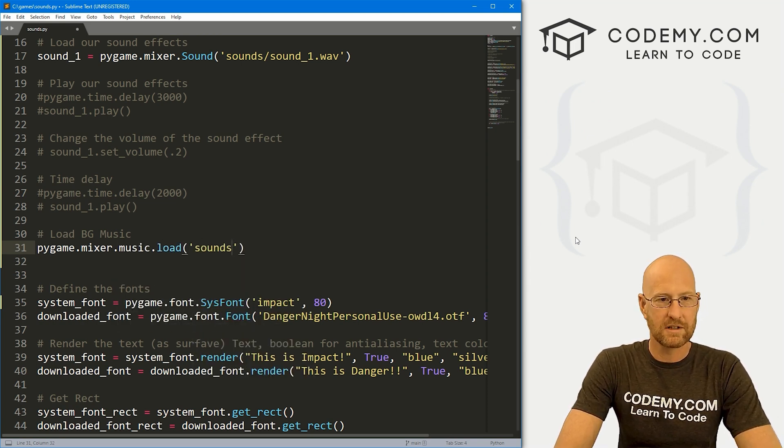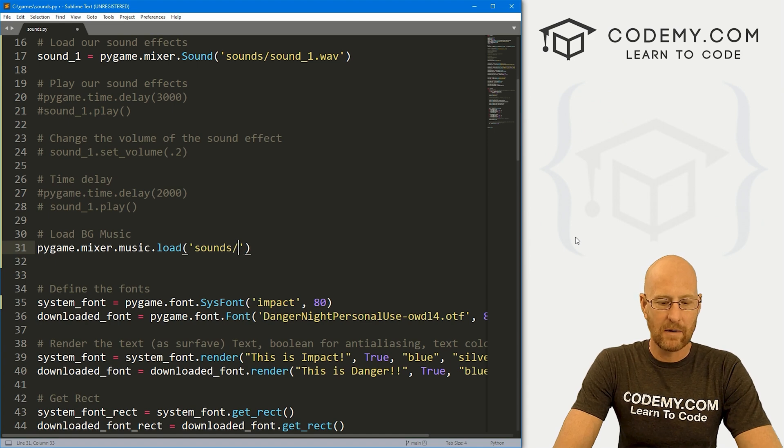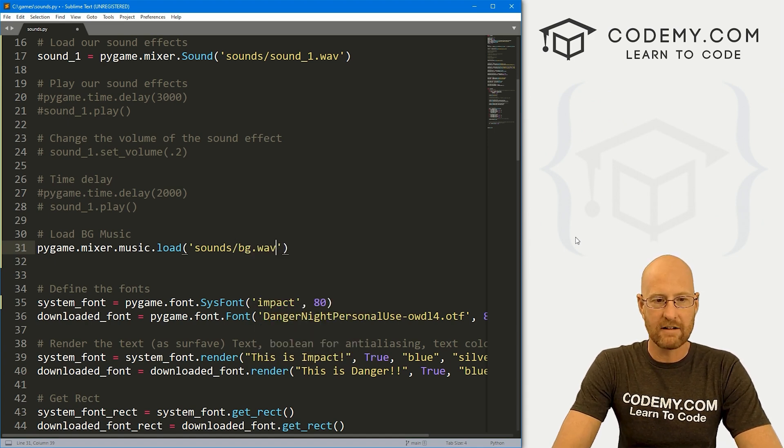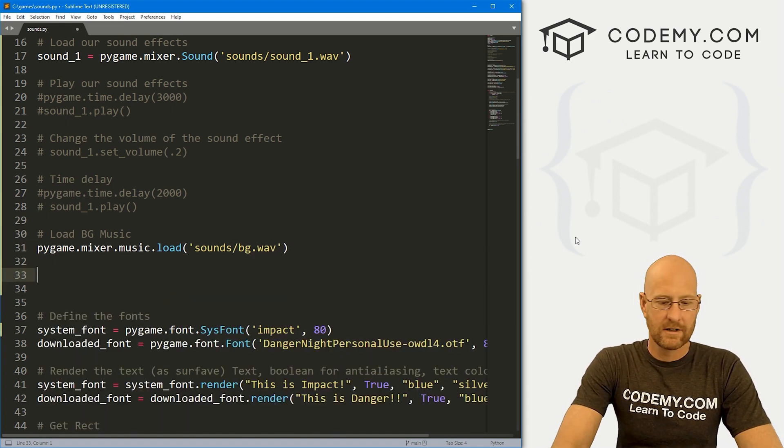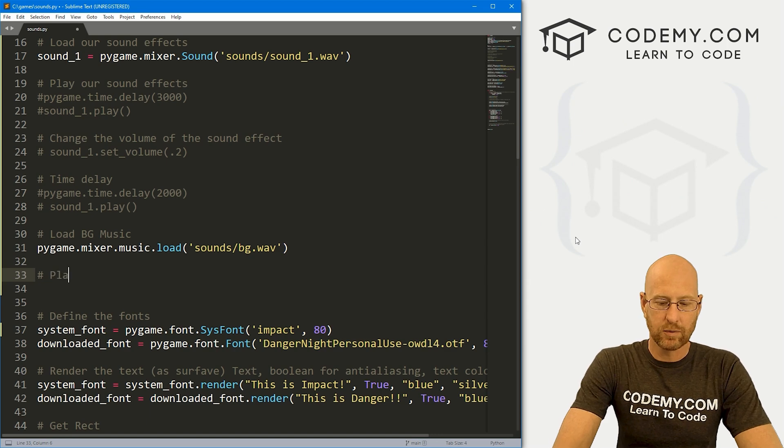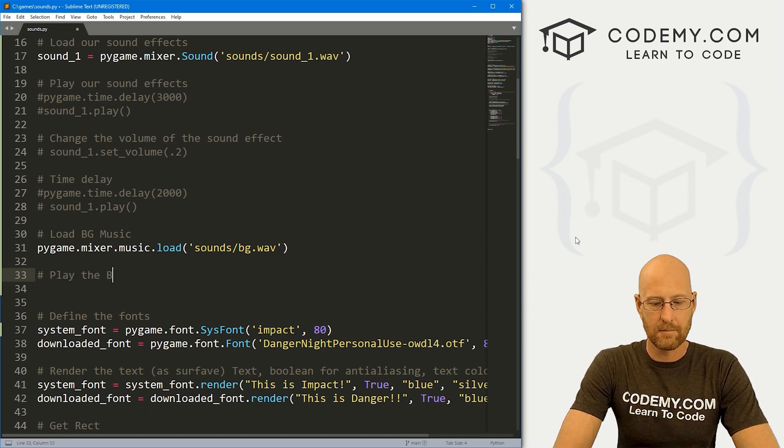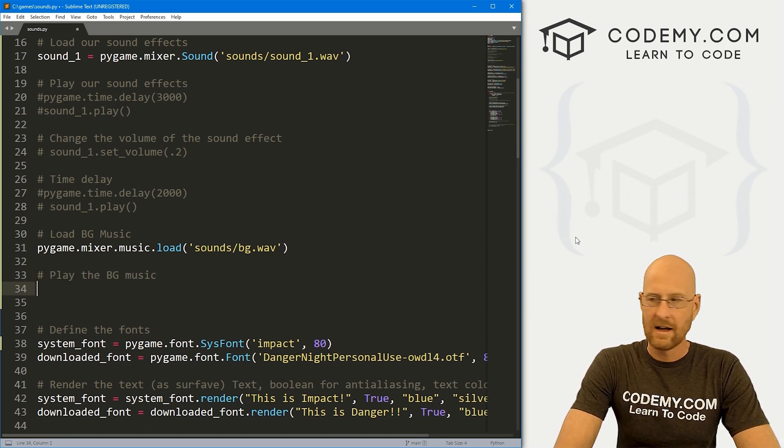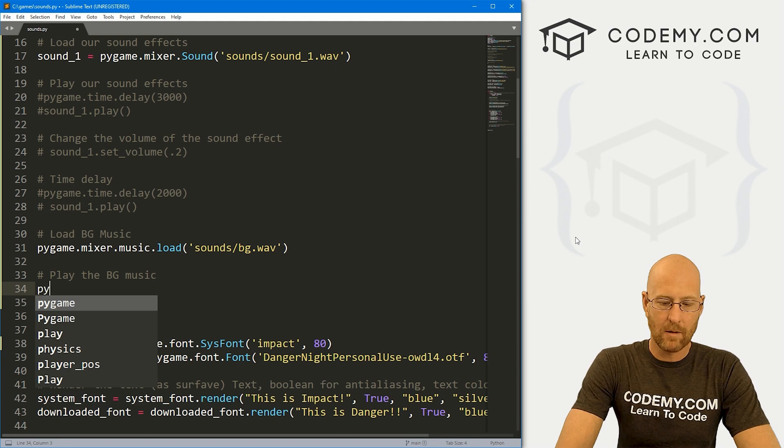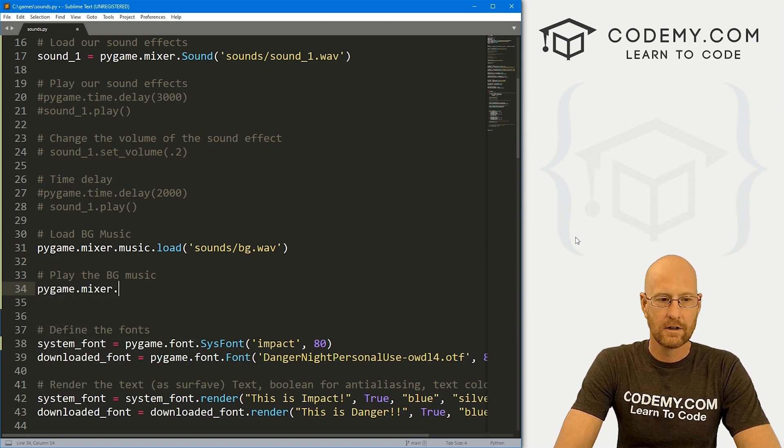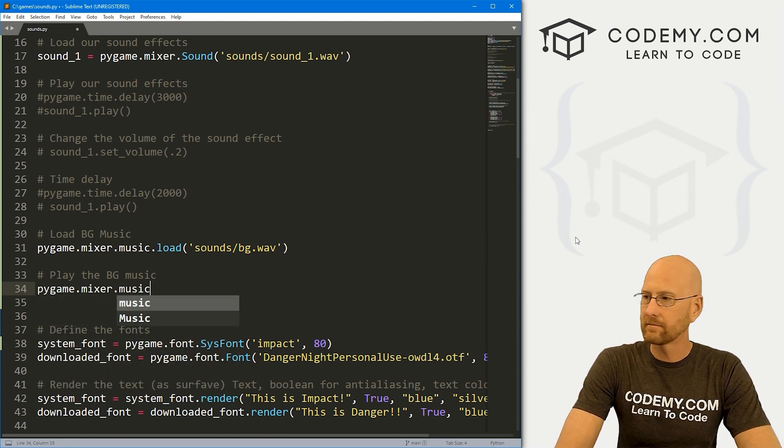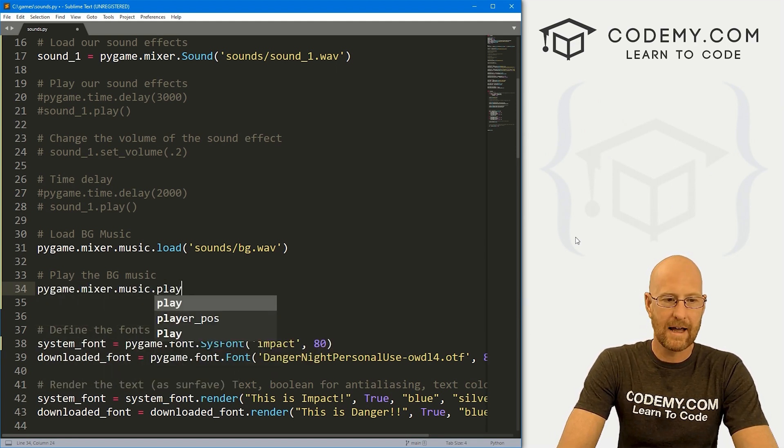And here again, we want to point this to our sounds directory and we call this bg.wav. So that will load it. Next, we need to play the music, play the bg music, I should say. And to do that,